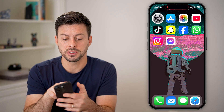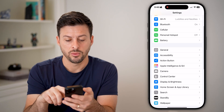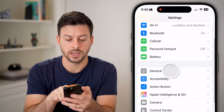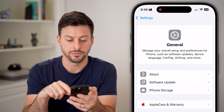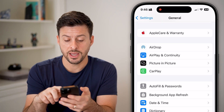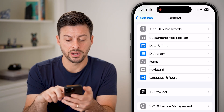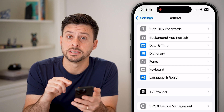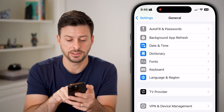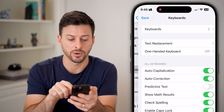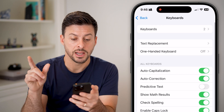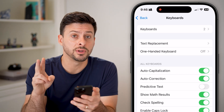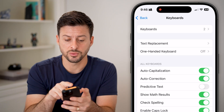Let's hop into Settings. We'll scroll down and tap on General, then scroll down again — right under Fonts is Keyboard. Let's tap on Keyboard.